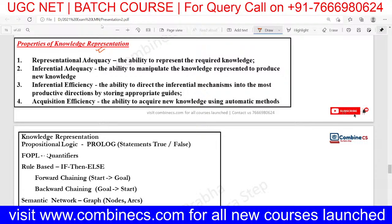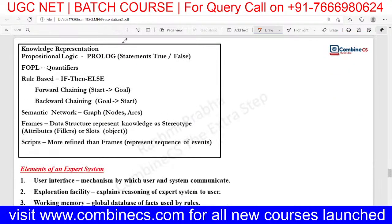Knowledge representation is again very important. You can expect two questions on first-order predicate logic in the UGC Net examination — covering representation, inferential efficiency, and other properties of knowledge representation. Apart from that representation, you have propositional logic, first-order predicate logic with universal and existential quantifiers, what is rule-based, what is semantic network, what are frames, and what are scripts. These are the short notes which you will easily learn. In questions, they will ask you about graphs — if it's a graph-based question, then it's semantic network.